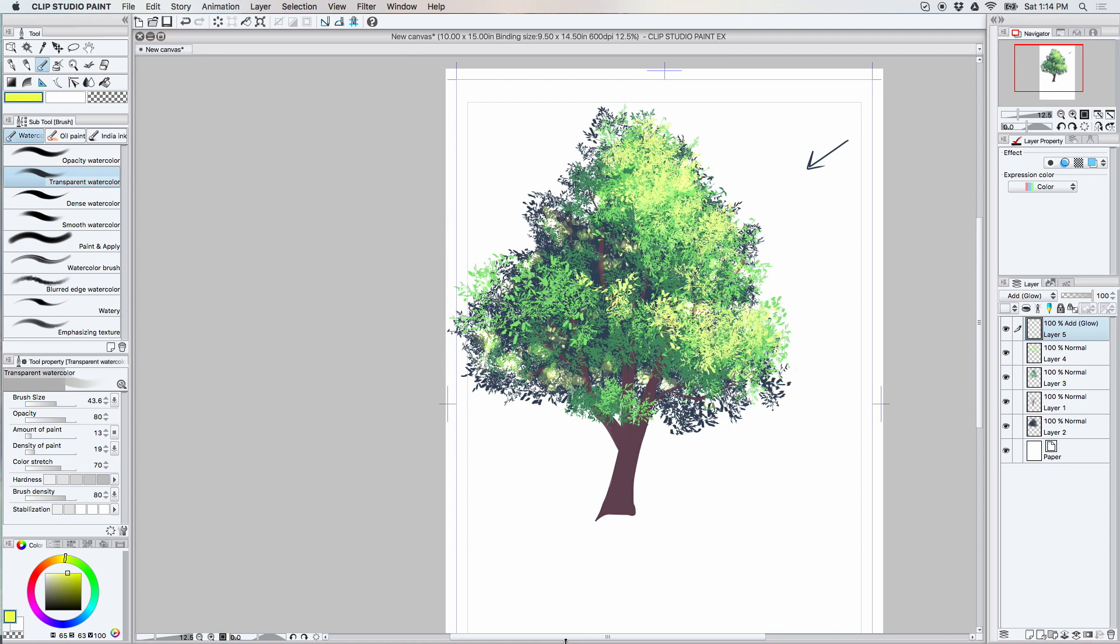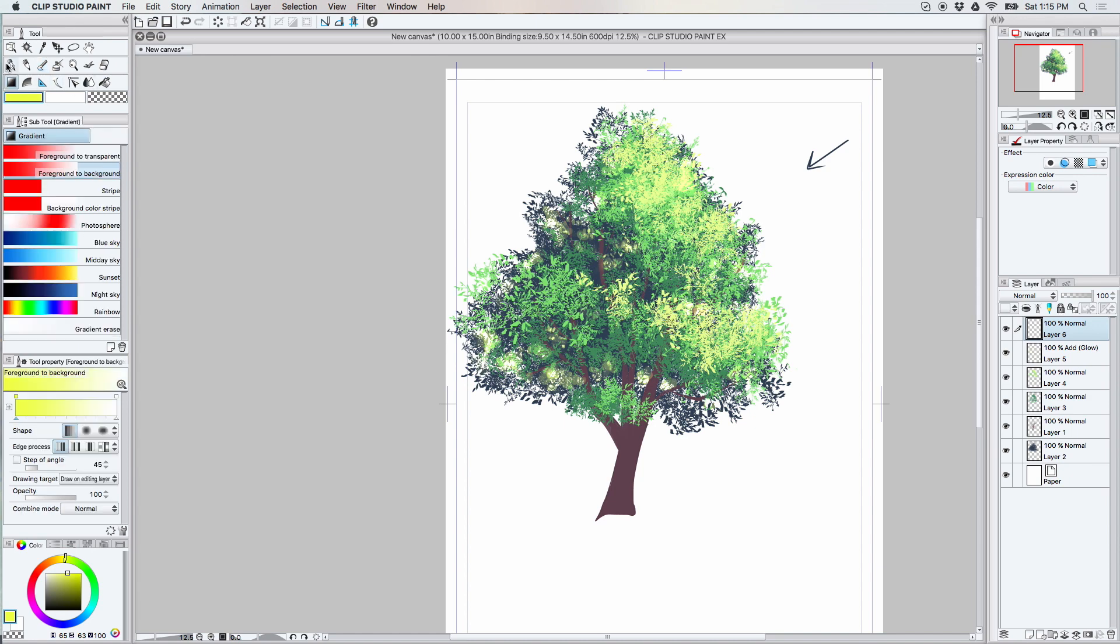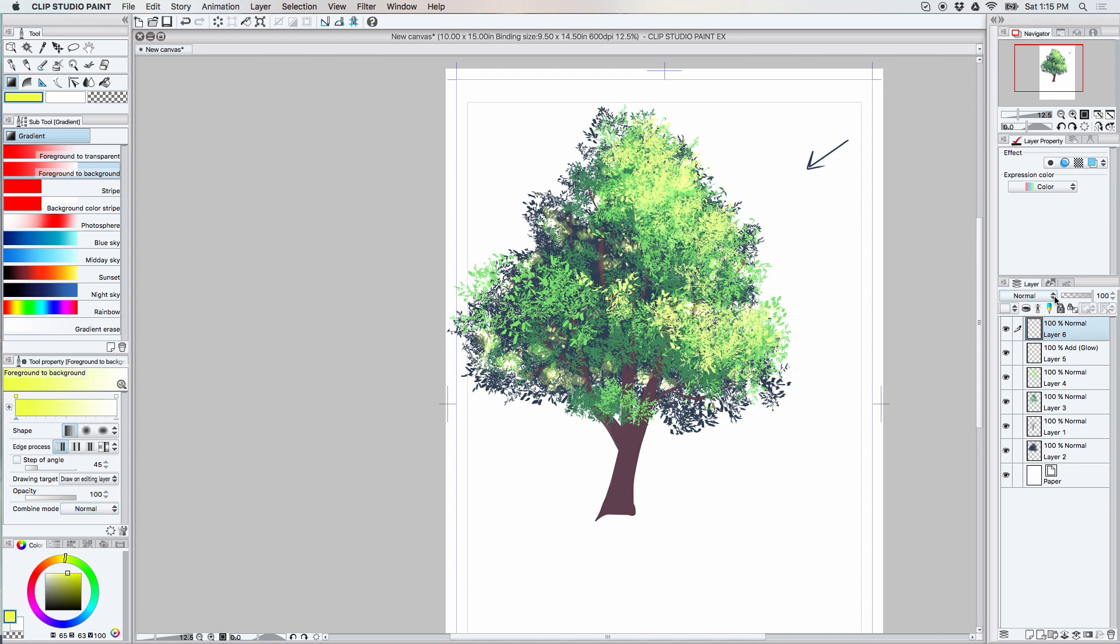Another option you can do is to go ahead and add an overlay. And we're going to do a gradient overlay. So we're going to set this layer to overlay.